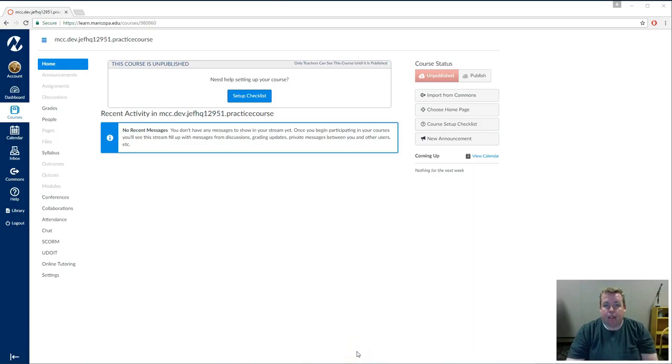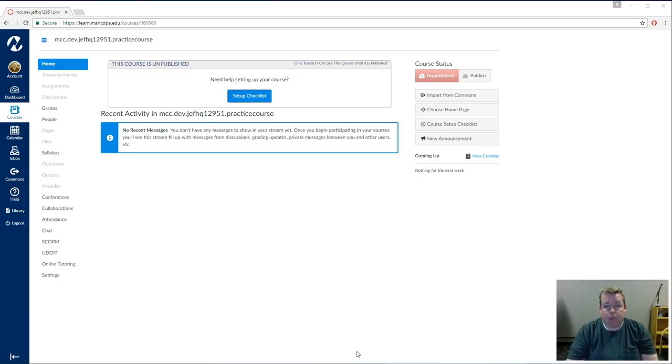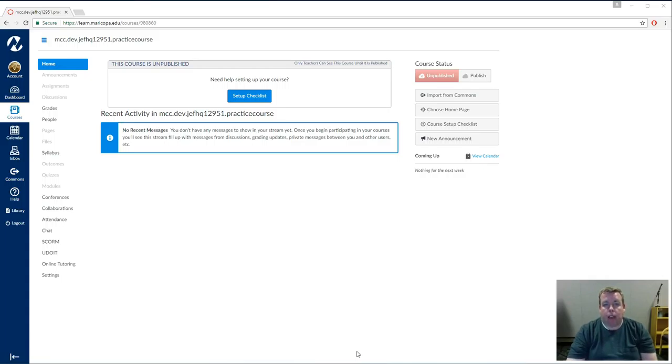Hi, I'm Jeff, and this Did You Know is brought to you by the Center for Teaching and Learning. Today we are going to talk briefly about establishing a Canvas course for the purposes of displaying your syllabus and posting grades in a face-to-face class.